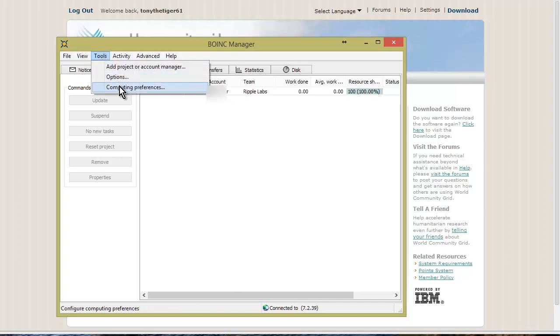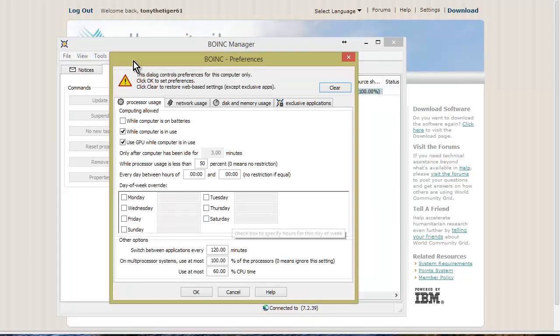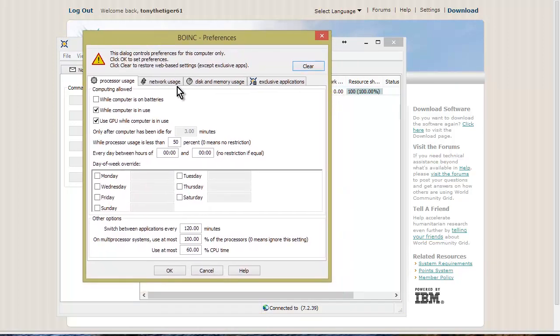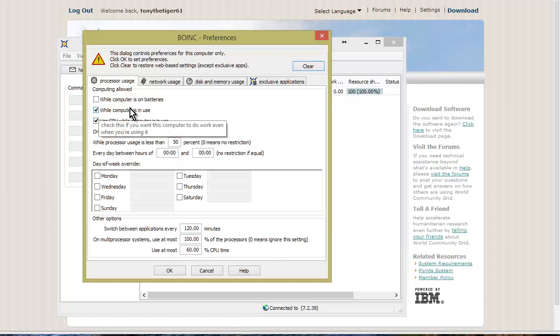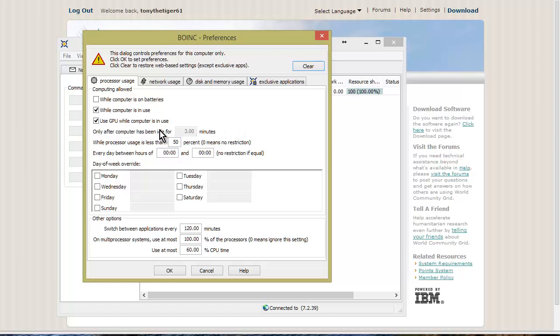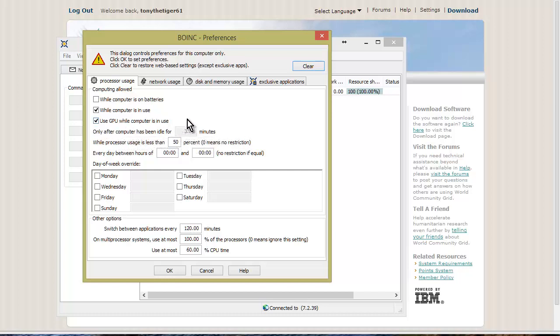Now let's go over to Tools and Computing Preferences. This is where you can set up how you want things to work. We have processor usage, network usage, disk and memory usage, and exclusive applications. You can set how you want your processor to be used. While computer is in use, normally this is unchecked unless you've set it to be on when the computer's in use. If you don't have that on, it's only going to work when the screen saver's on. Then you have your GPU, which is your graphics processing unit. I turned this all on because it doesn't really slow my computer down perceptibly, so I decided to just let it run all the time. You can fill all this out the way you want it to work.